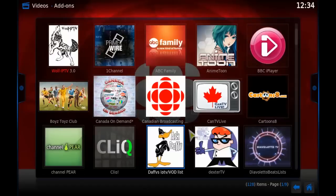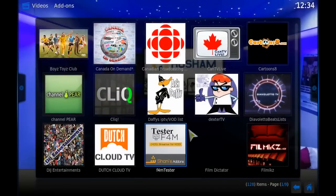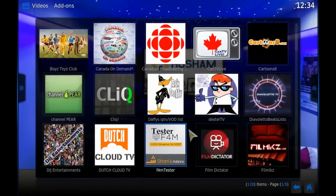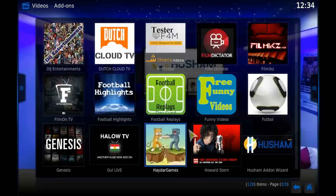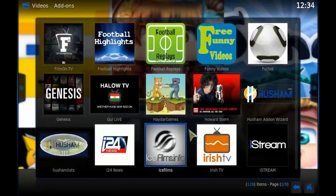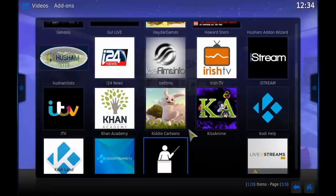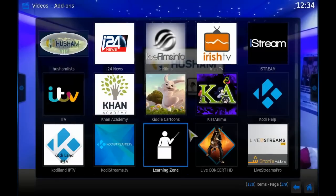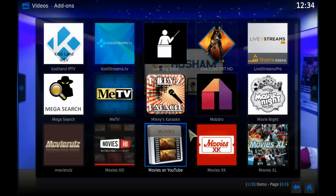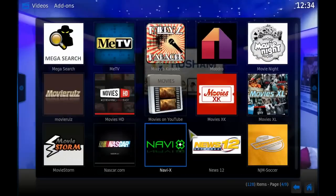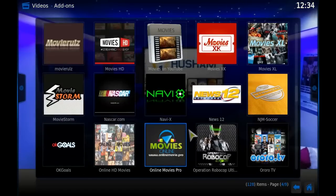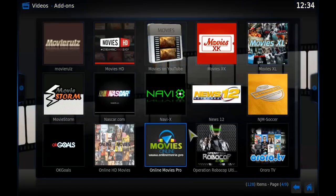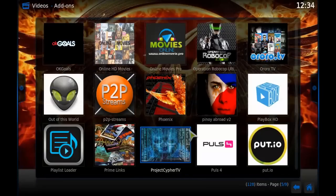But I'm not going to cover that in this video. Maybe I'll make another video in the future to show you how to do those things. Anyway, I'm just going to leave this up on the screen at the moment so you can see all the add-ons and channels I have got on Kodi now.